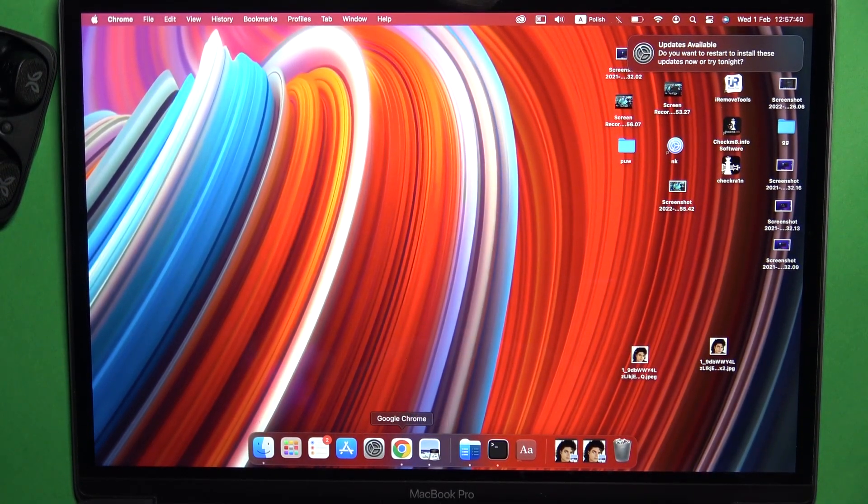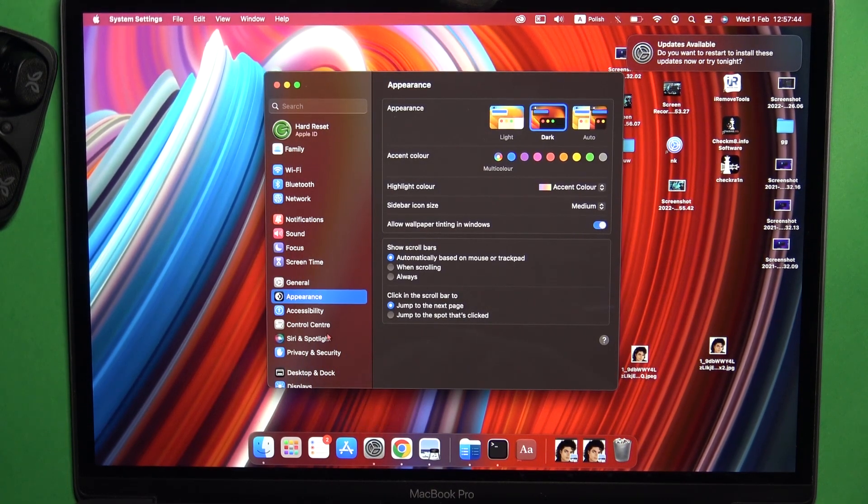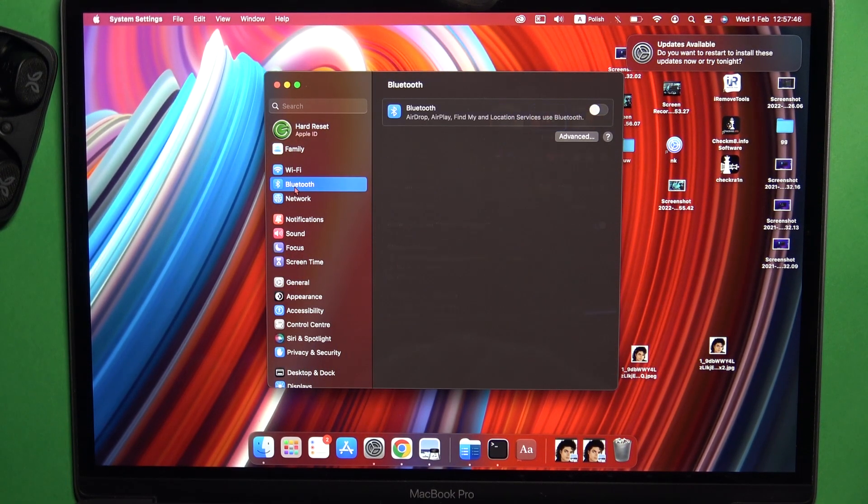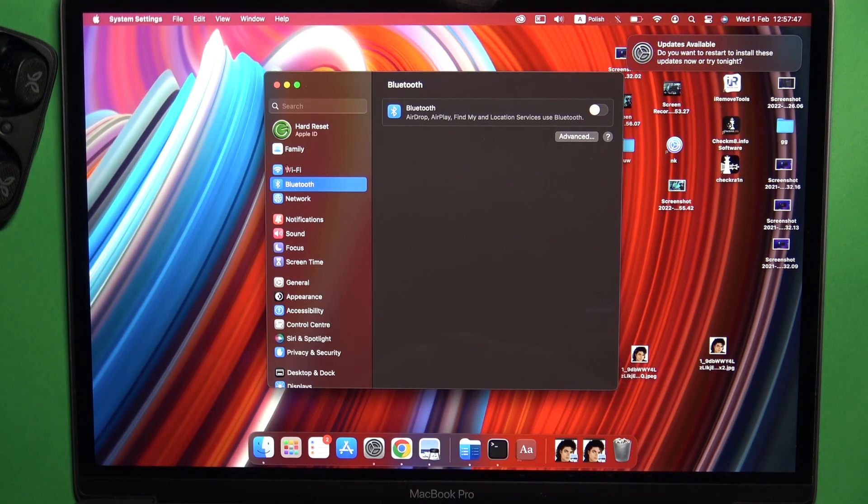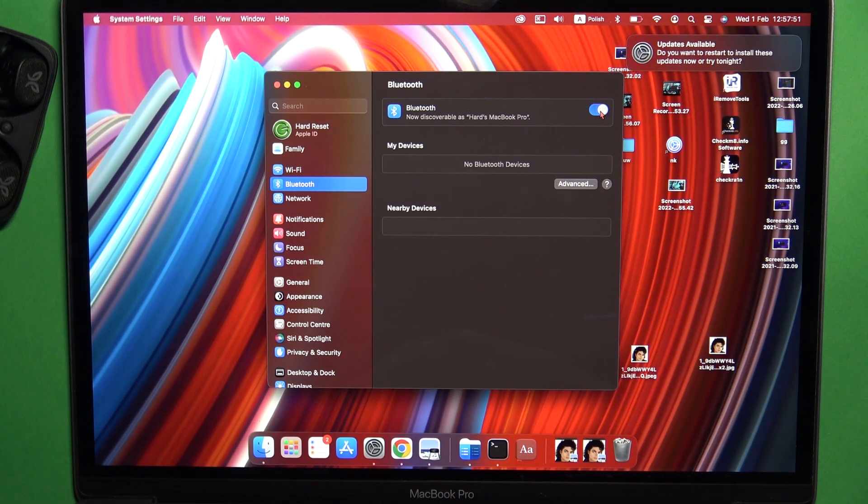Go to the settings, then go for the Bluetooth at the top of this list. Move to this switcher and click on it once to turn on Bluetooth.